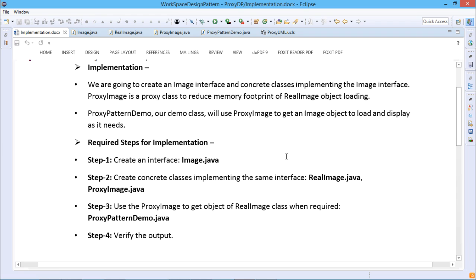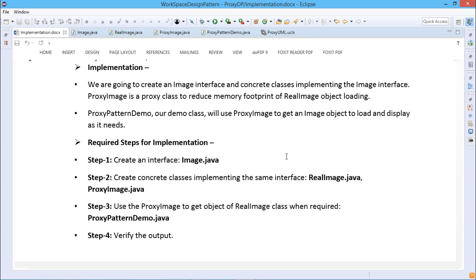Here we are going to discuss the proxy design pattern. Proxy means 'in place of', 'representing', or 'on behalf of' — and these literal meanings directly explain the proxy design pattern. Proxies are also called surrogates, handles, and wrappers. They are closely related in structure, but not in purpose, to adapters and decorators.